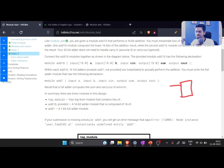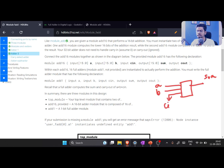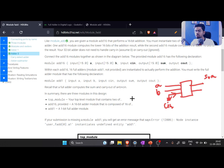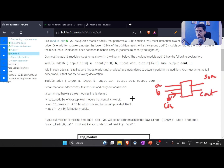A full adder does addition of two bits — you give a and b, both one bit, and you get a sum. The twist is that you also need a carry-in (cin), because when doing addition you may need to accept the carry from an earlier stage. You also need to output the overflow bit to the next stage, so we need a carry-out.